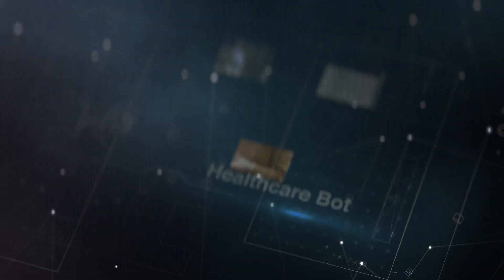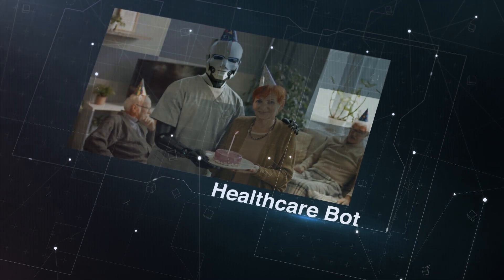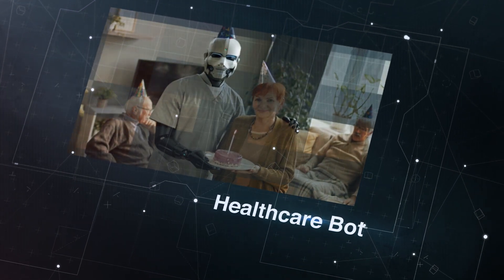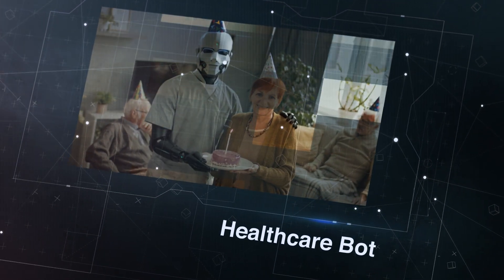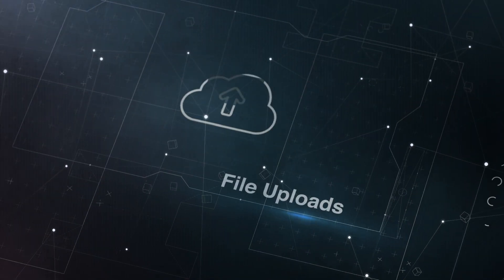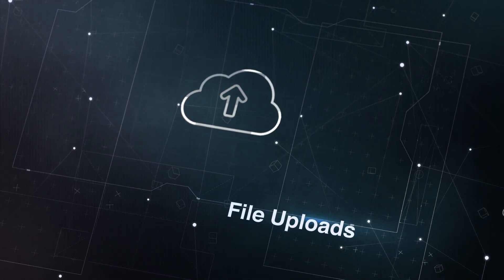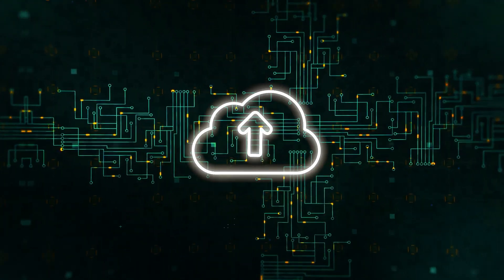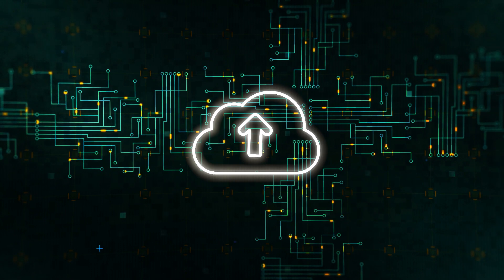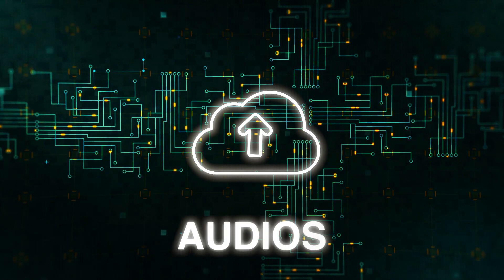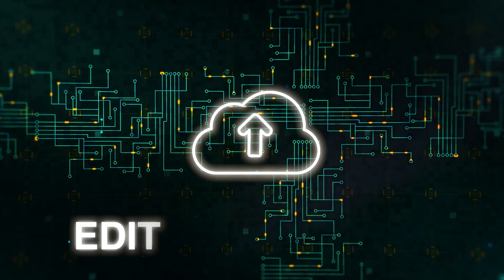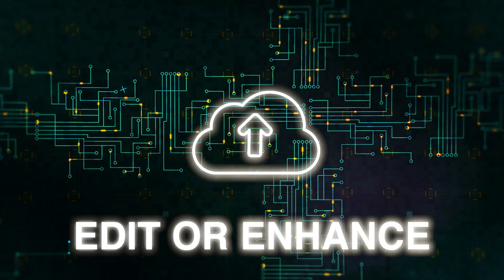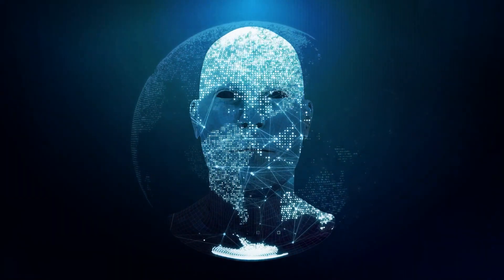A healthcare bot can provide individualized advice based on a patient's medical history and goals regarding healthcare services. It gets much better with the file upload capability. Users can upload things like photographs, videos, or audio to the bot and it will help them edit or enhance them. What a fantastic idea!